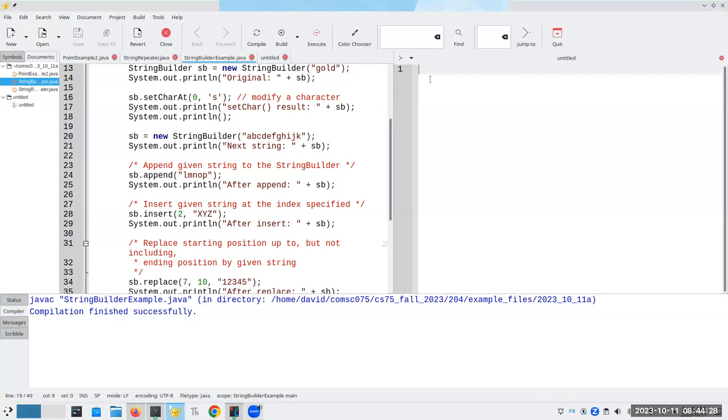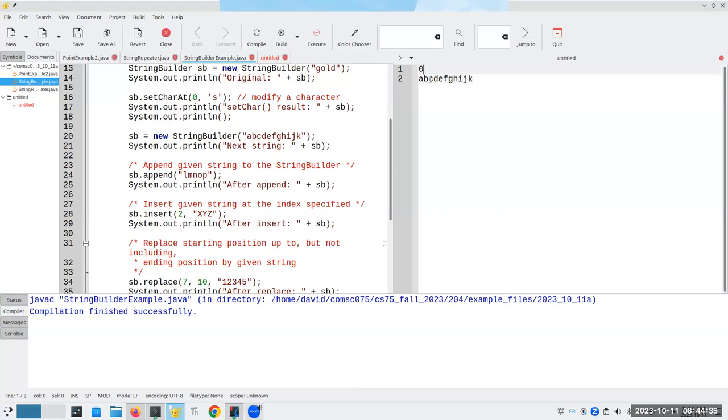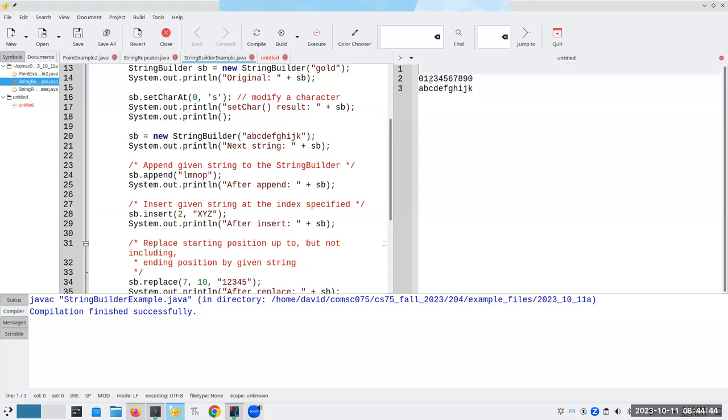So here I have A, B, C, D, E, F, G, H, I, J, K. And let's put the numbers in for the indexes so that we can keep track of this. Five, six, seven, eight, nine. And here's 10. And naturally, I'd have a 10th one, but oh, well. Should have stopped at J.